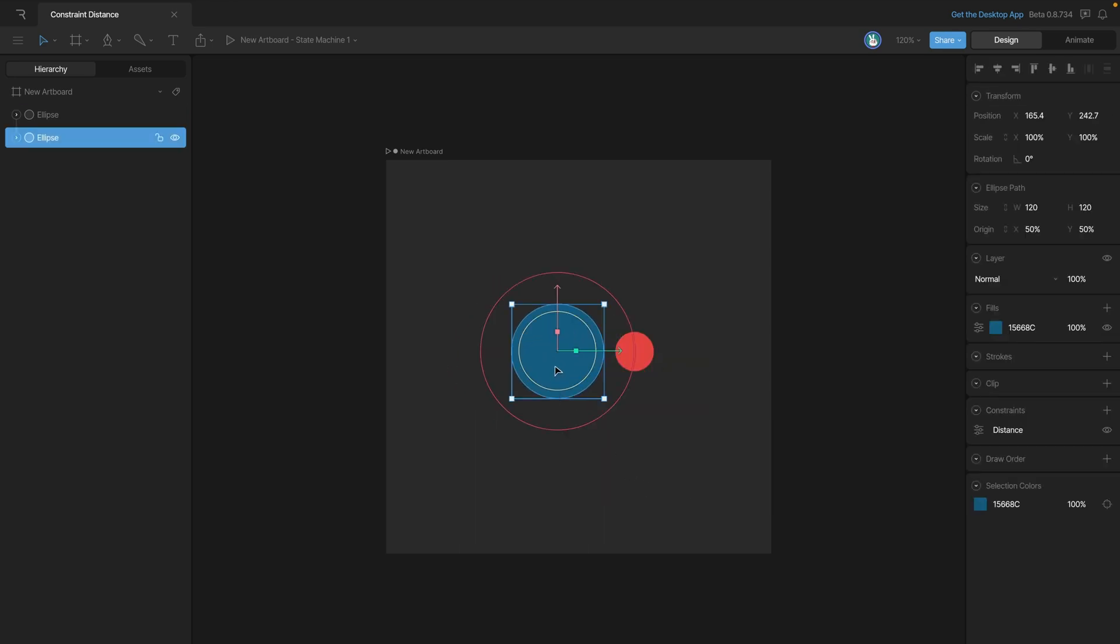Now let's check out the other properties that we have. Currently, our mode dropdown, if you look here, is set to closer, which is the behavior that we've seen so far.